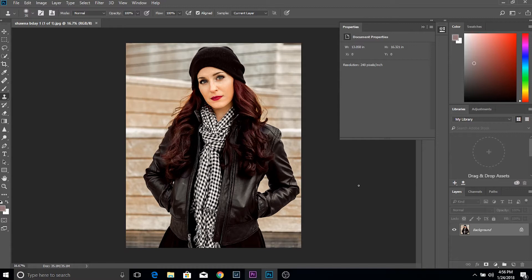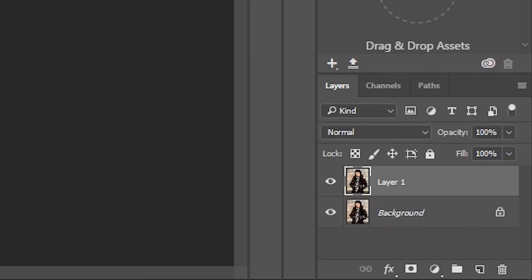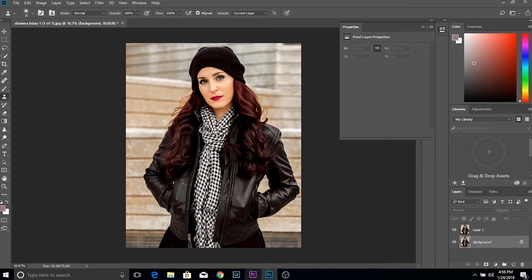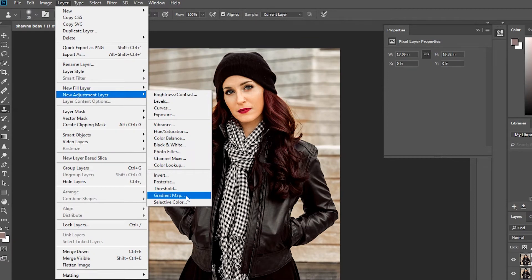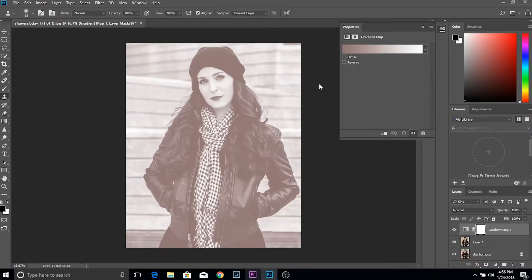The first thing you're going to do is press Control J, which will create another layer from your background layer. Your background layer is simply the picture you uploaded, and the new layer is a duplicate where you'll be adding effects. So once you have your layer — Control J for PC, Command J for Apple — go up to Layer, New Adjustment Layer, Gradient Map, and hit OK. Once you do that, Photoshop automatically puts a basic gradient map over your picture.